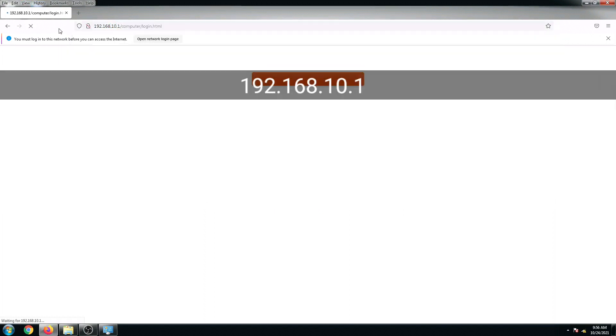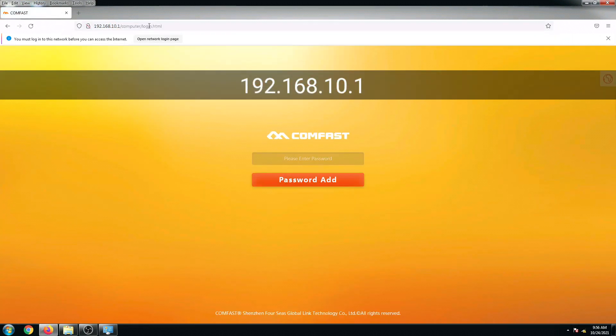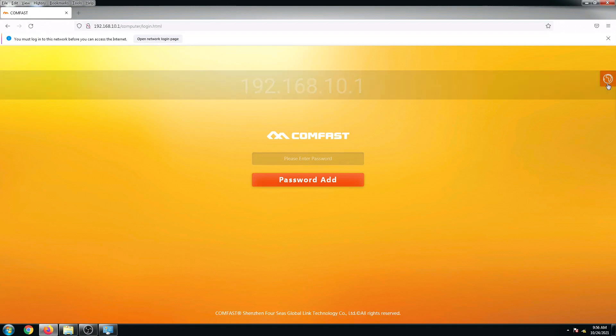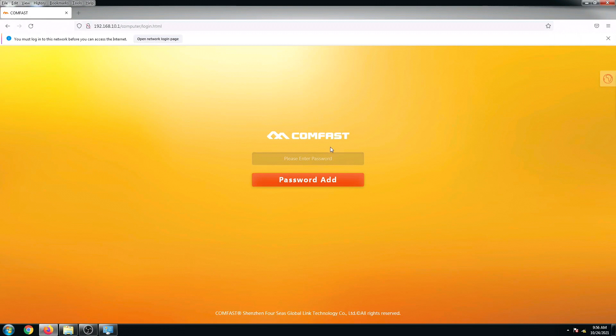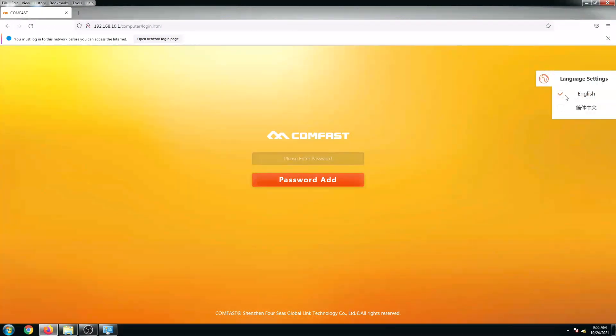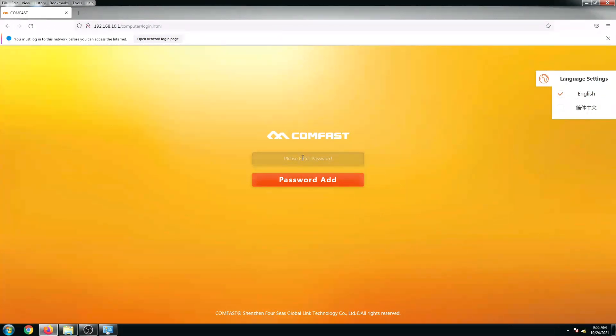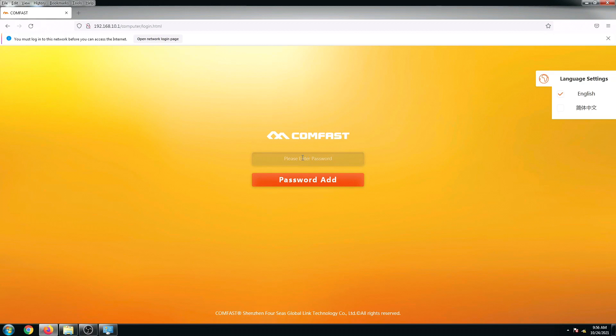Let's access and configure its interface. The default IP address for this one is 192.168.10.1. You can see right here a globe icon. If your language is set to Chinese please click this globe icon and select the English option.